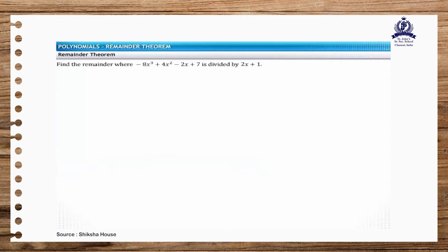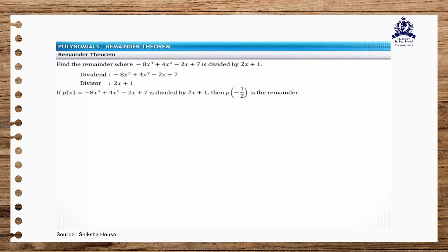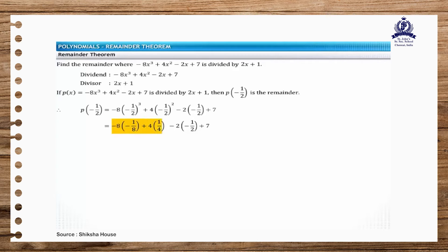Consider another problem where you need to find the remainder if 2x plus 1 divides the polynomial minus 8x cubed plus 4x squared minus 2x plus 7. The divisor is 2x plus 1. According to the guidelines, if p of x is divided by ax plus b, then the remainder is p of minus b divided by a. Therefore, the remainder is p of minus one-half. Replacing x with minus one-half in the polynomial p of x, the remainder is equal to 10.